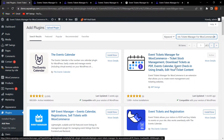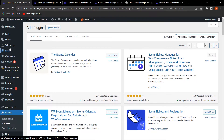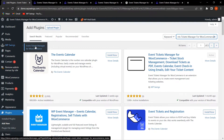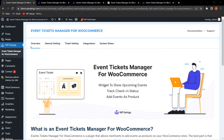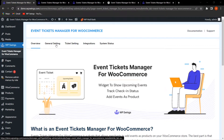After installing the plugin, hover over WP Swings and click on Event Tickets Manager for WooCommerce. We are now on the backend settings. In this demo I'll be explaining the free features included in this plugin. The available tabs are: Overview, General Settings, Ticket Settings, Integrations, and System Status.